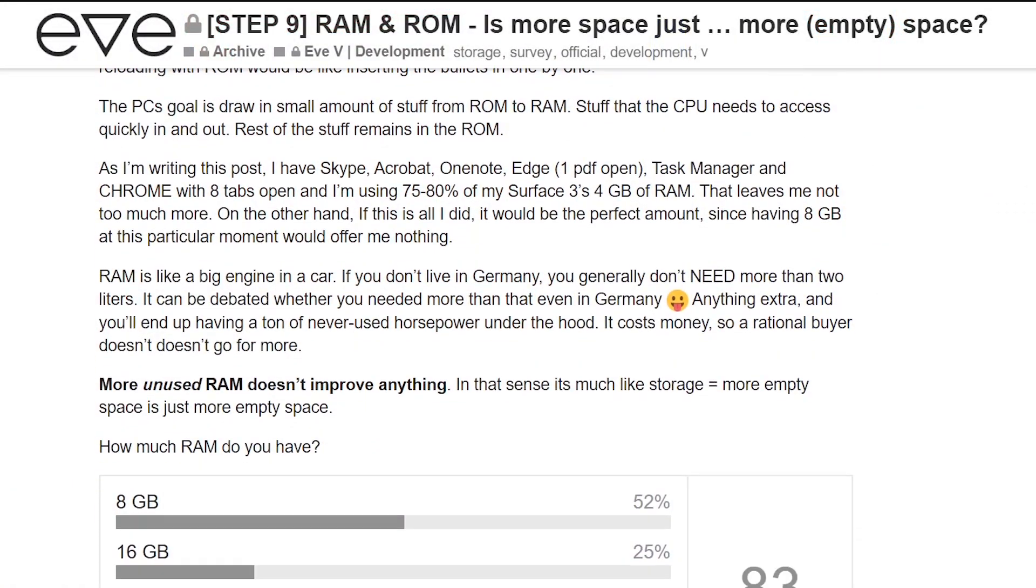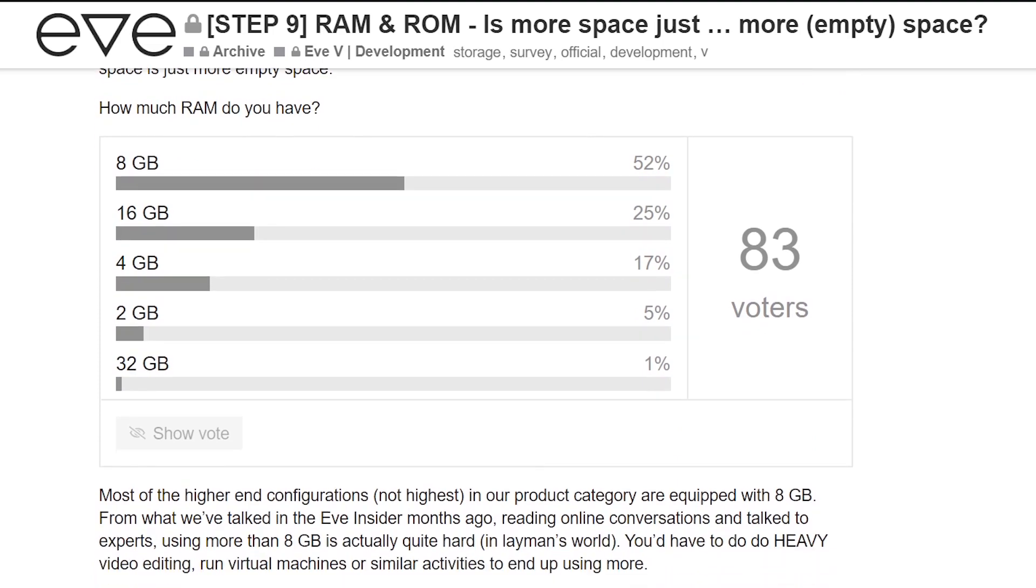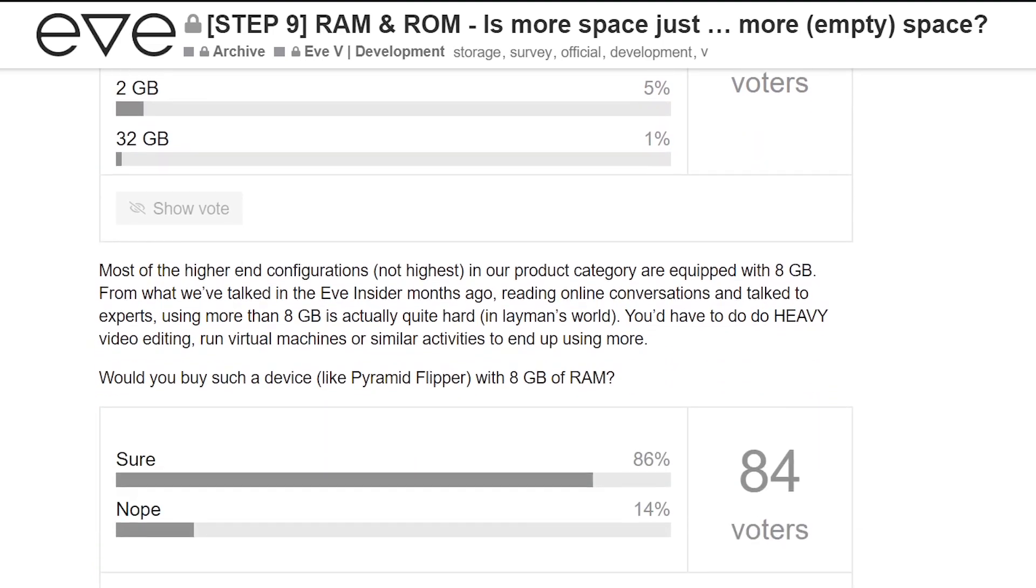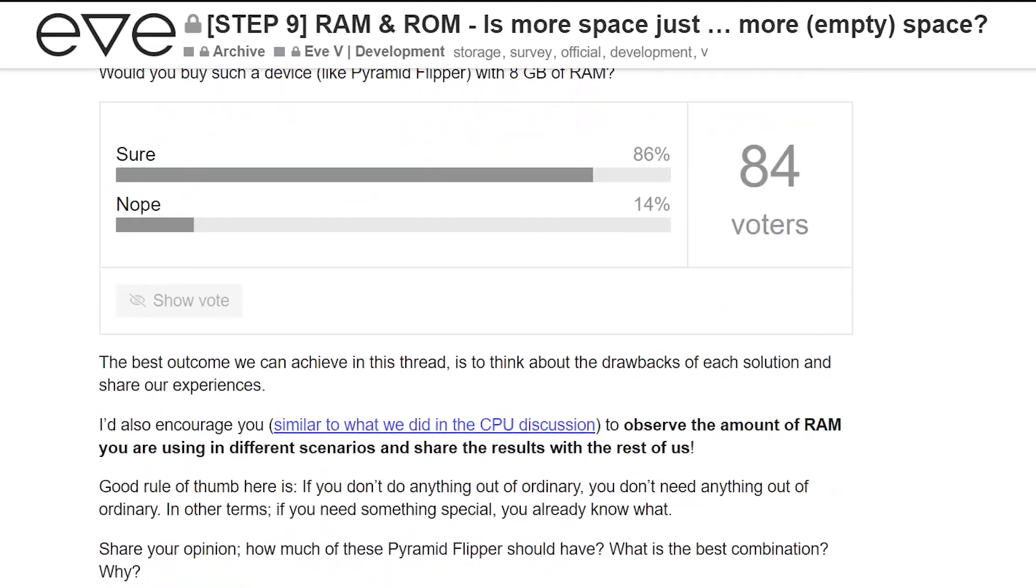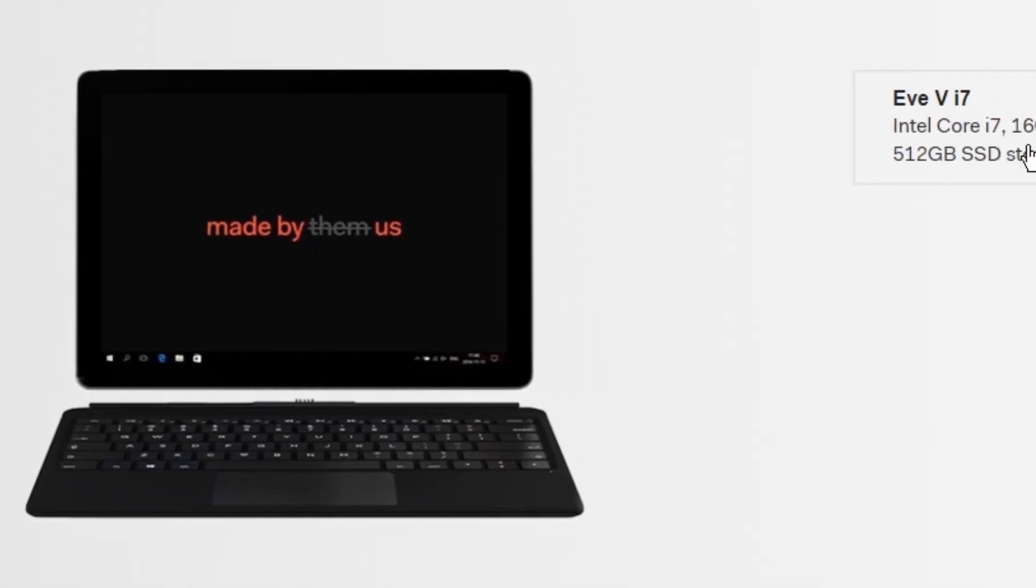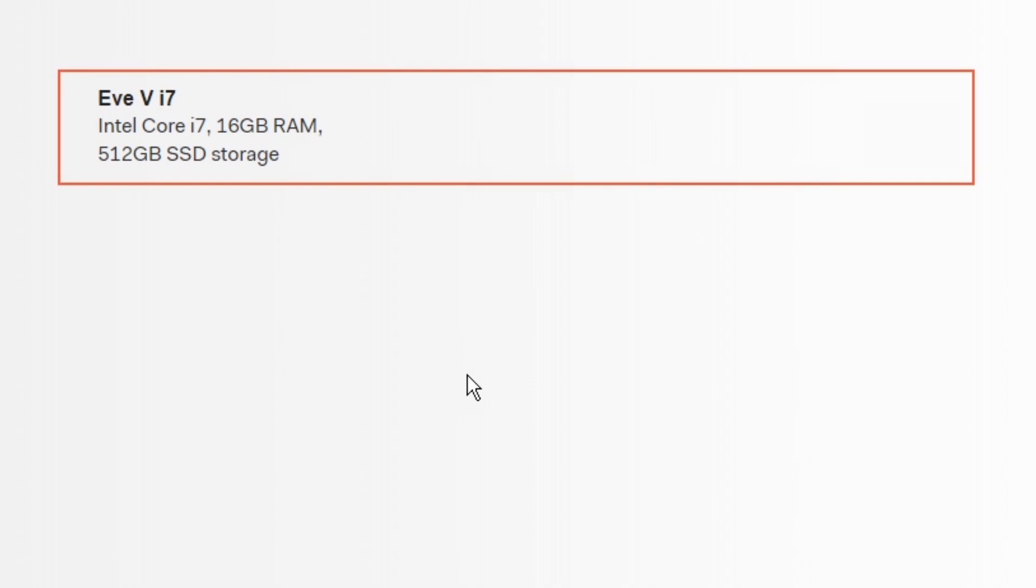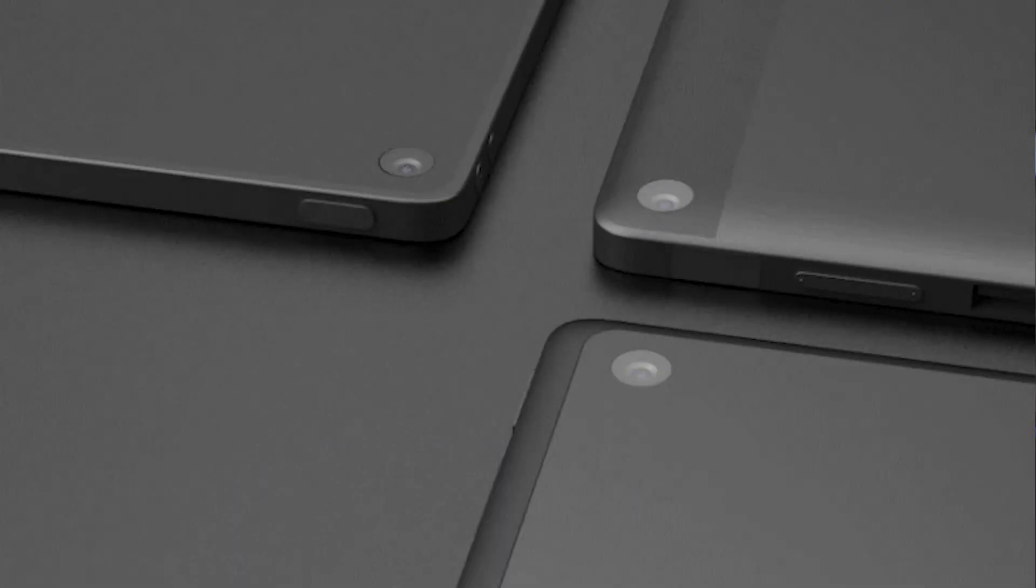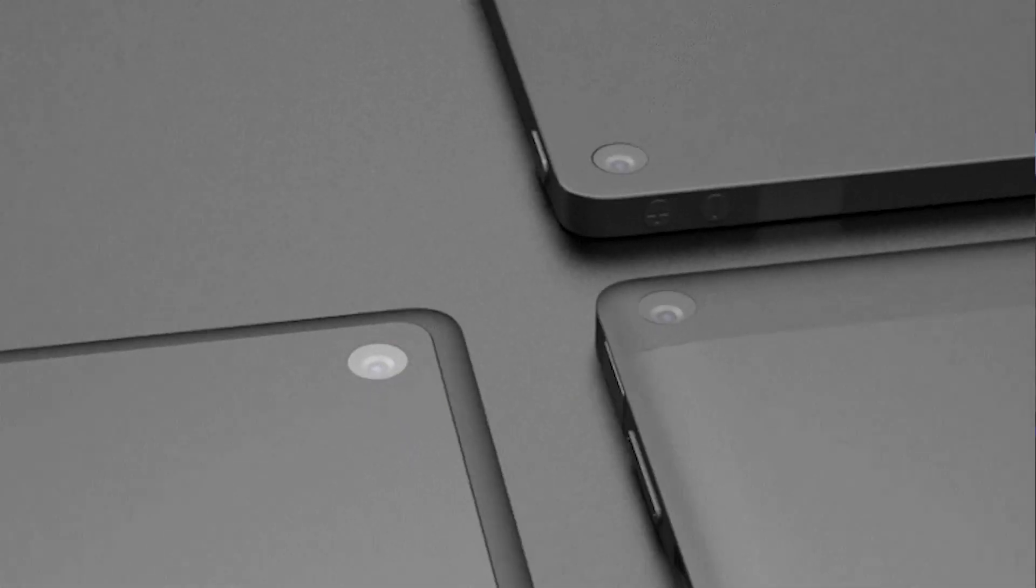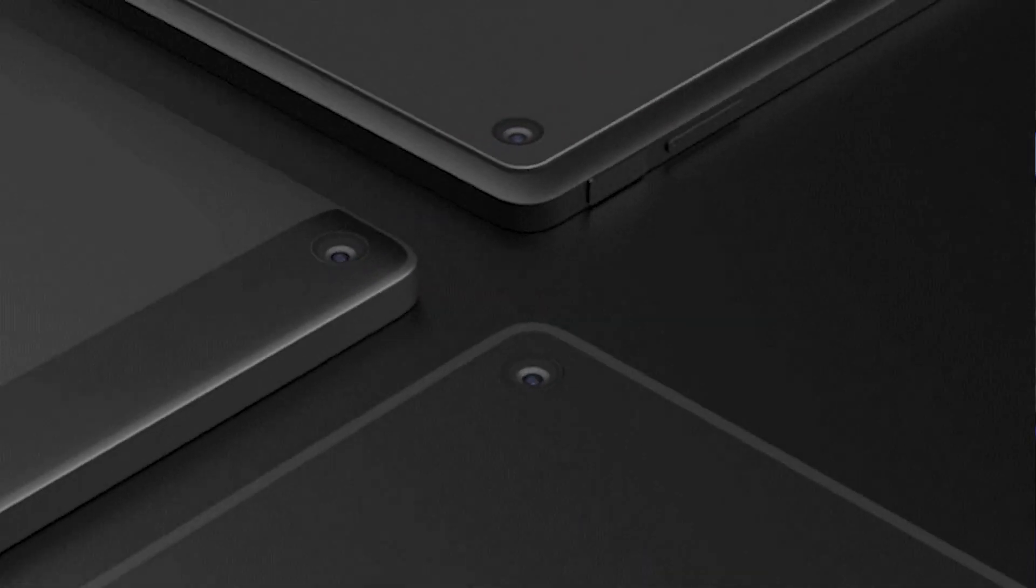Back in 2016 we asked, is more memory better or just more empty space? We decided that 4GB of RAM was too limiting, even for an entry-level device. And so the old V came with a minimum of 8GB of RAM. For more demanding users, we offered a 16GB option. That's the maximum amount that our CPU could support. But times change and we'd like to see if our old conclusions still apply to our next generation device.